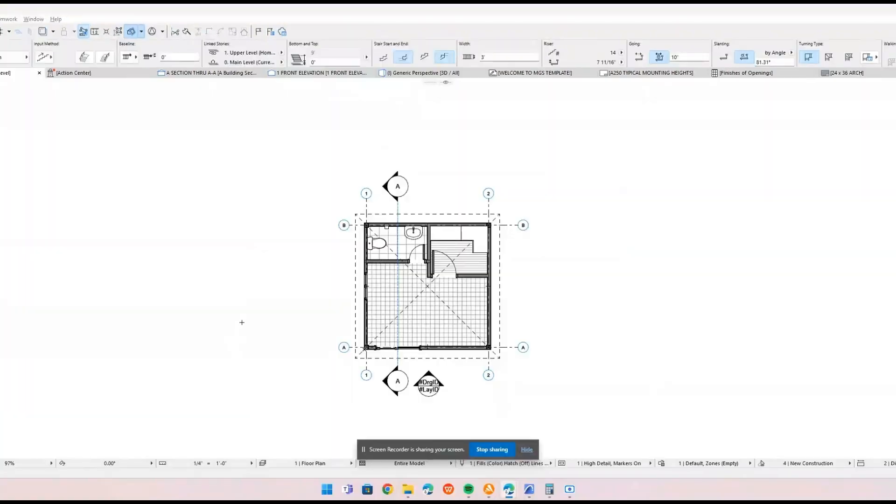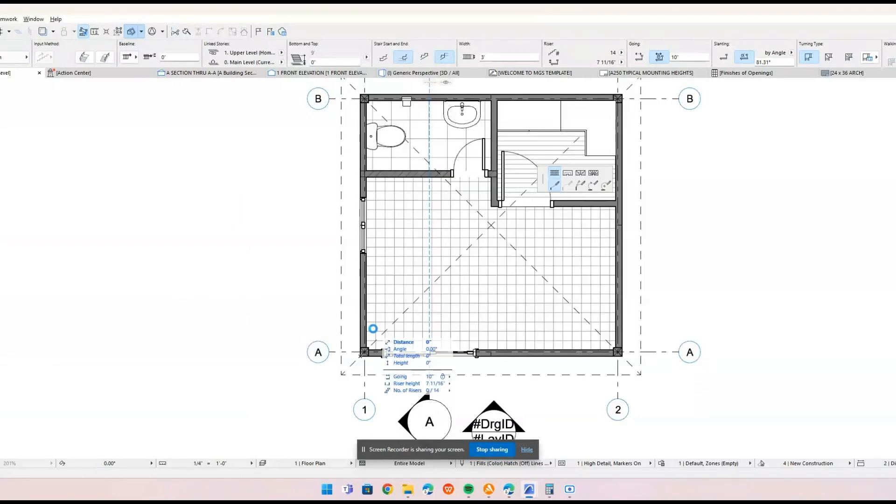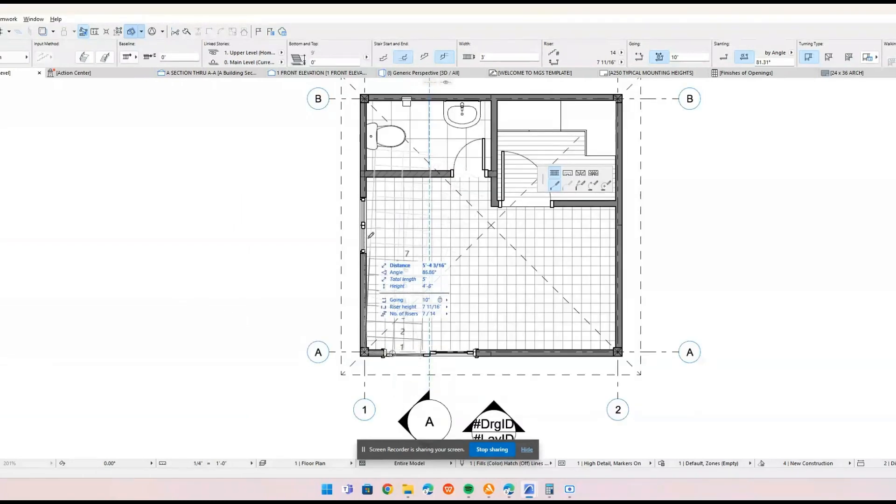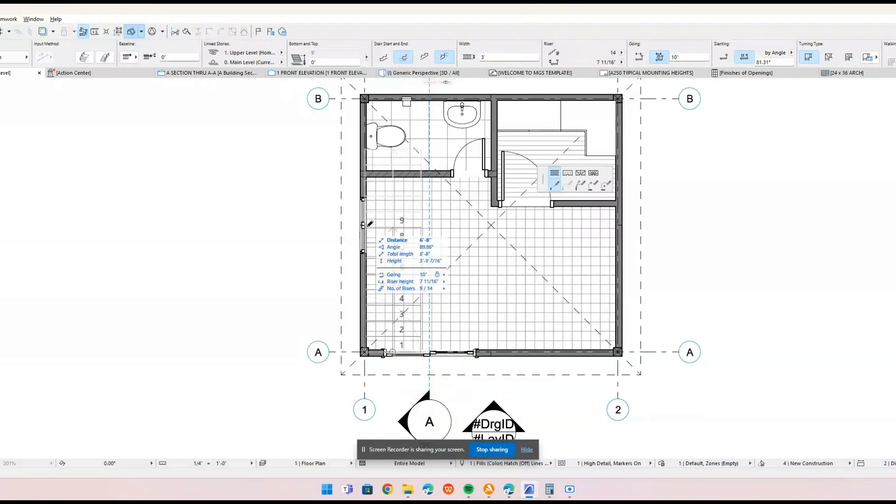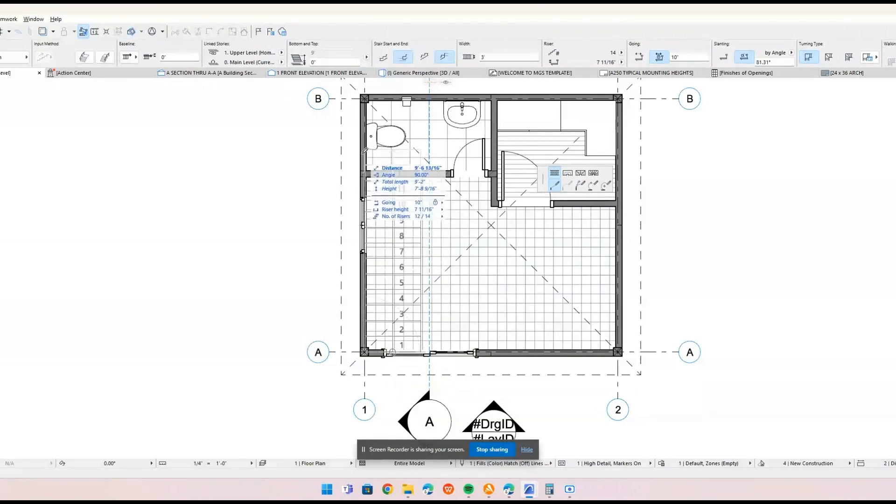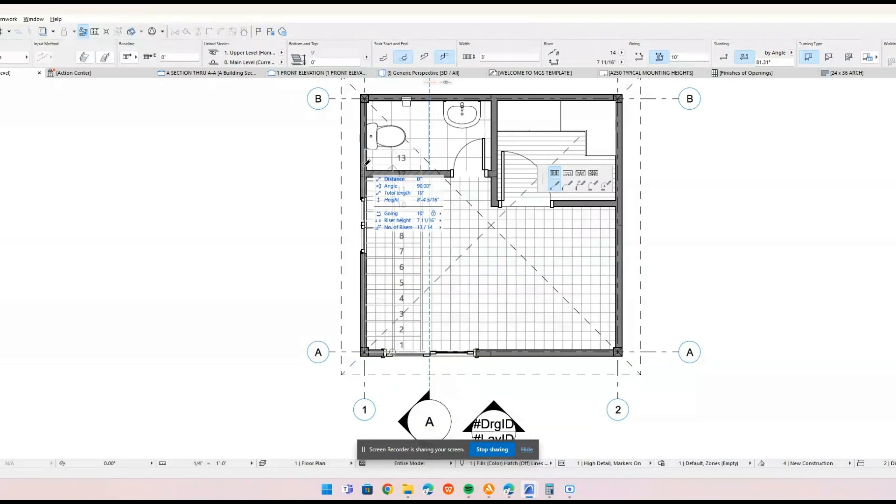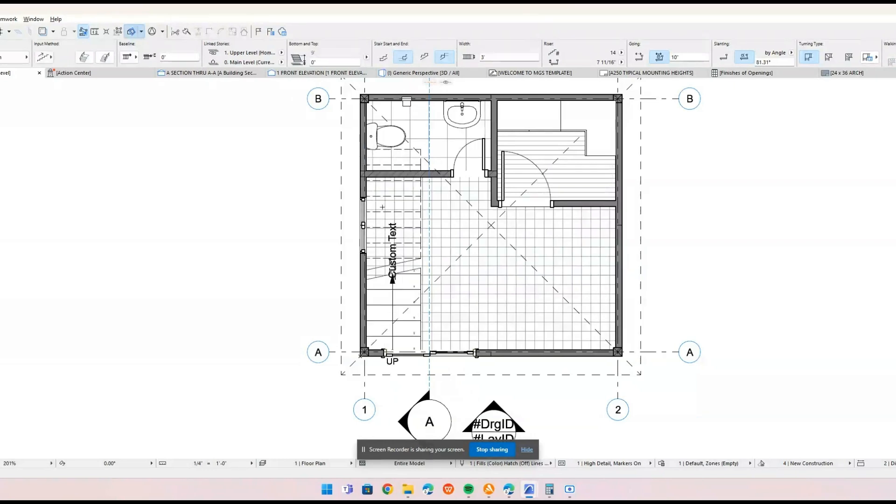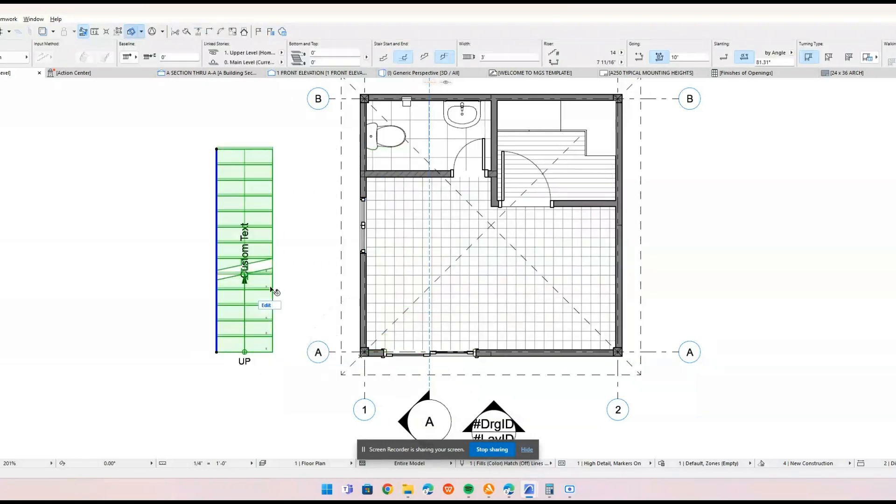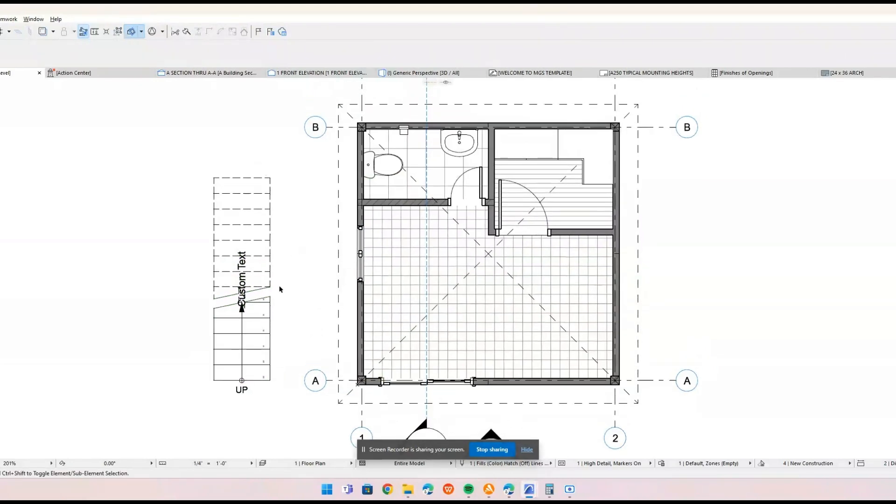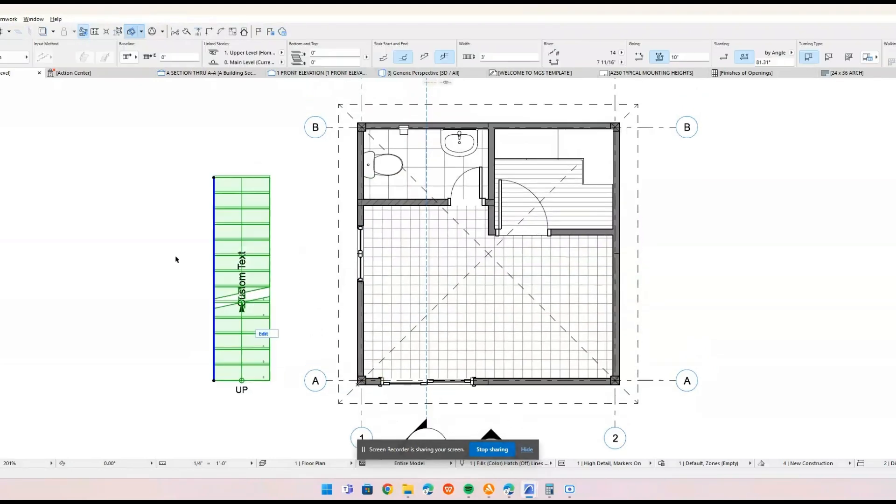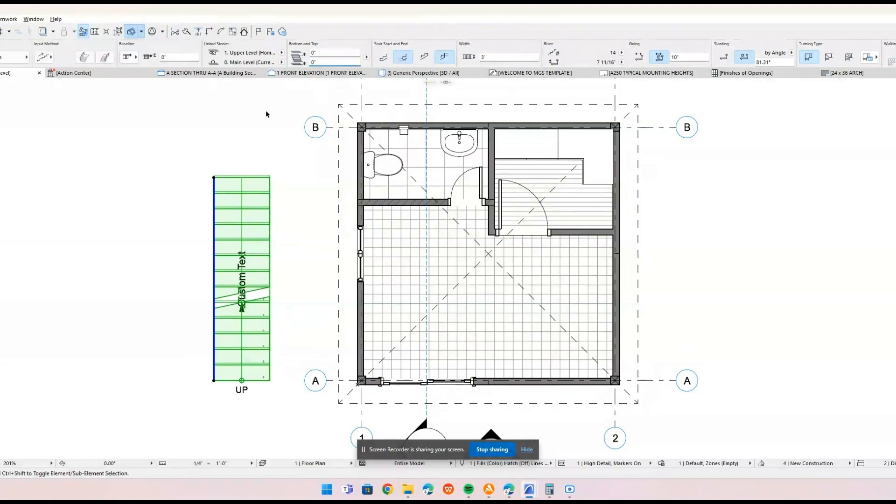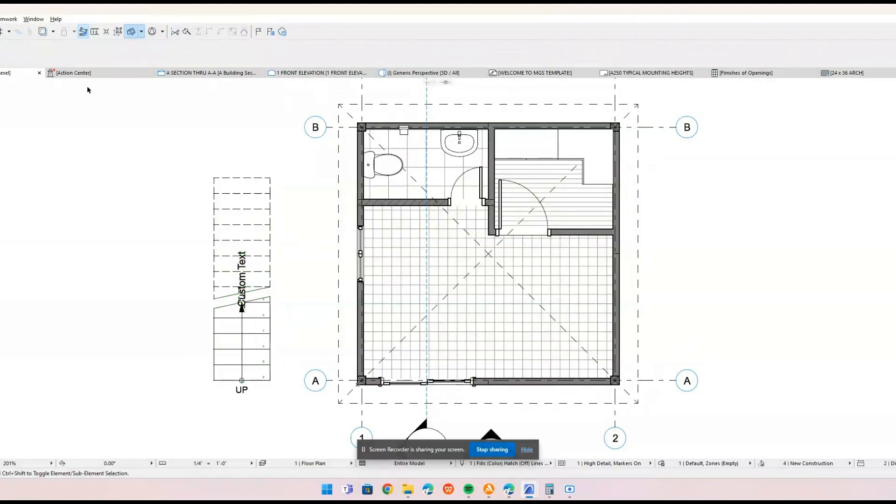Let's try it out on our project. Go to the toolbox on the left side of the screen and click on the stair tool. In the info box, you can choose from a variety of predefined stair types. Select the one that best fits your design needs. Click on the floor plan where you want the stairs to start. You can click again to define the end point or draw the entire path if needed.